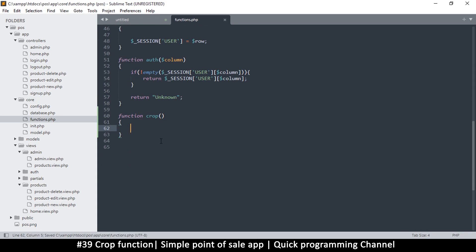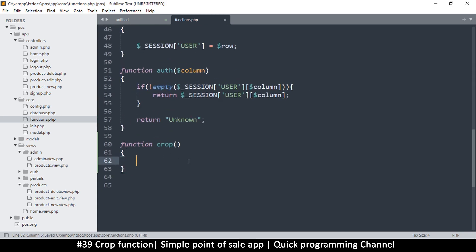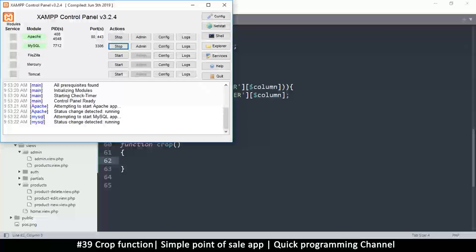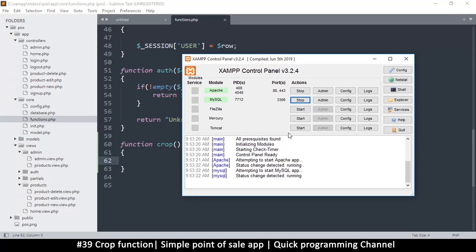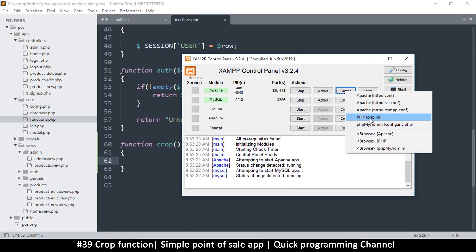Now in order for cropping to work, you must have the GD library enabled in your PHP system. This is enabled by default usually, but sometimes it may not be depending on how you installed XAMPP. What you can do is go to the Apache config, then php.ini — or if you don't have that interface, go to where you installed PHP and find the php.ini file in the PHP folder.